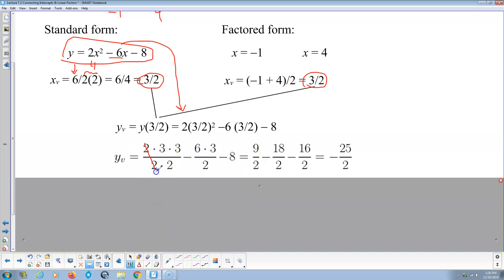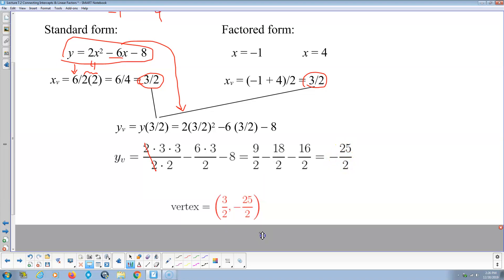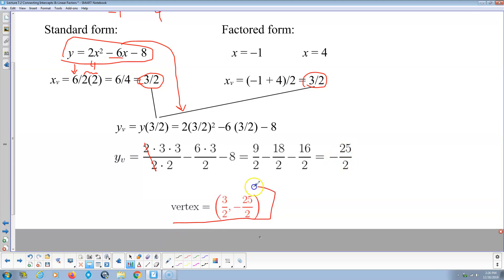Since we can't eliminate the halves, we work in halves throughout. We have 9 over 2, plus negative 18 over 2, plus negative 16 over 2. So 9 minus 18 is negative 9, and negative 9 minus 16 is negative 25 over 2. So the vertex is x equals 3 halves, y equals negative 25 halves.